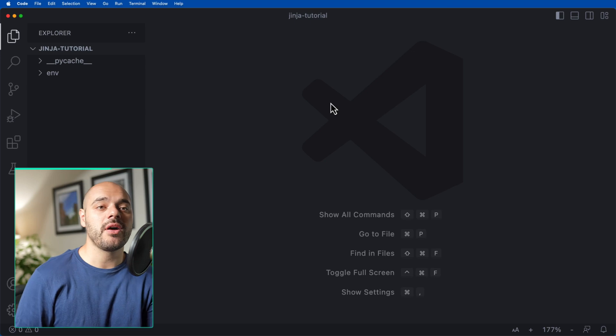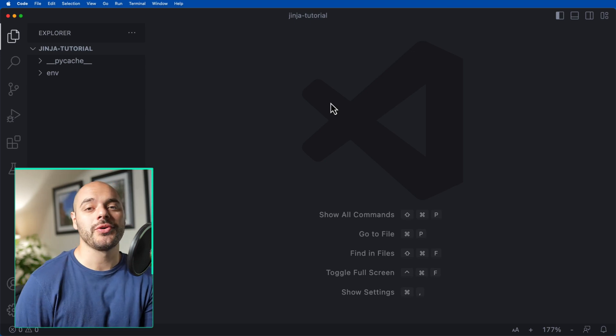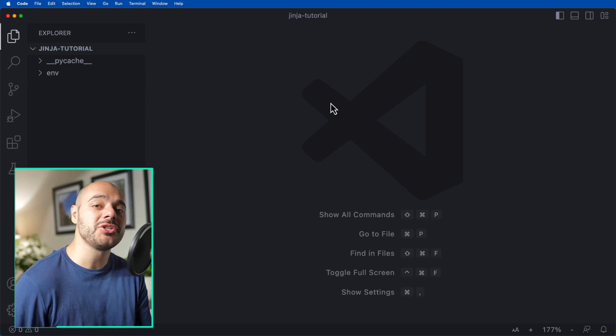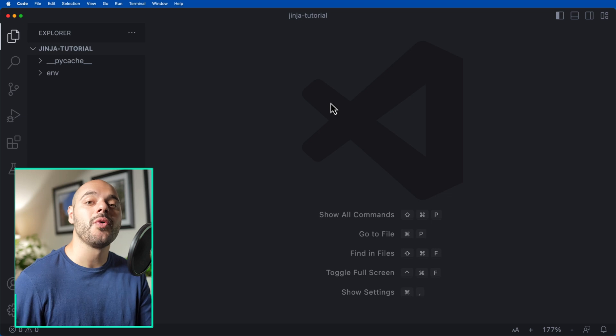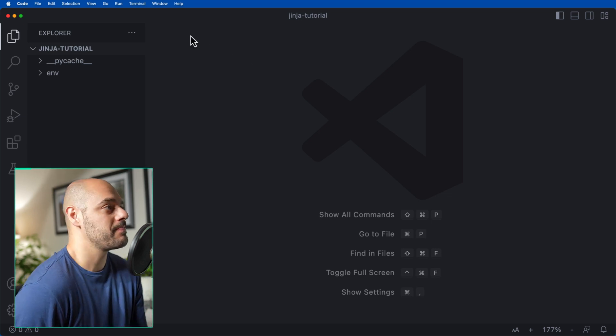In this quick Python, FastAPI, and Jinja tutorial, we're going to go over how to set up Jinja templating with a FastAPI application.